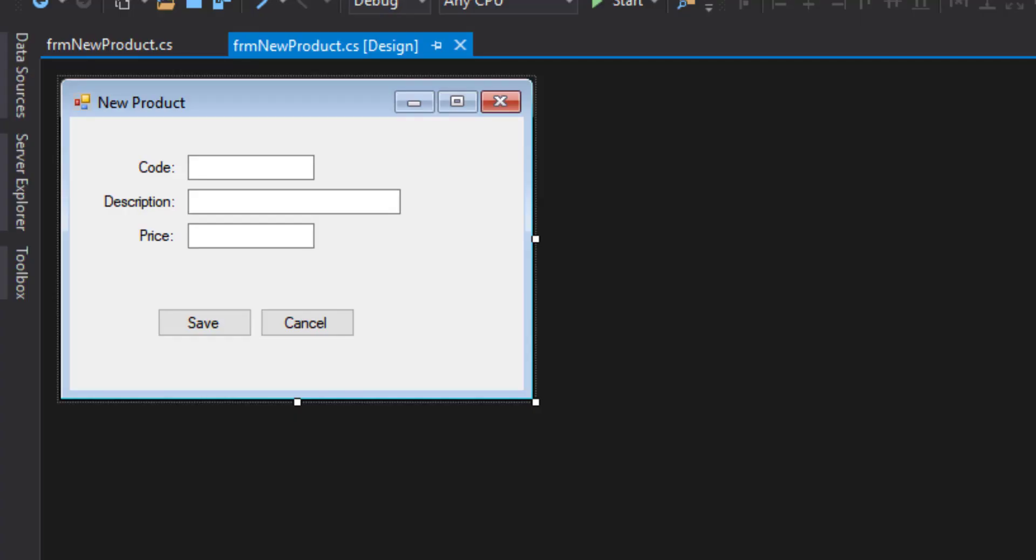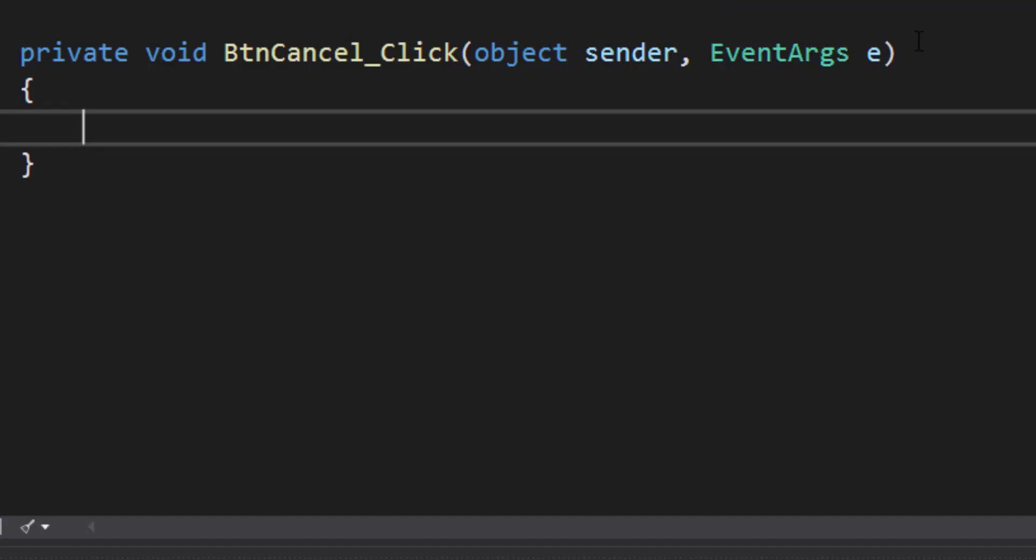Let's go ahead and create the code for the save and cancel buttons. I'll tackle the cancel button first. It's very simple. The cancel button is going to close our form.